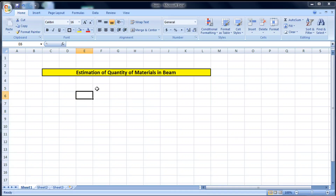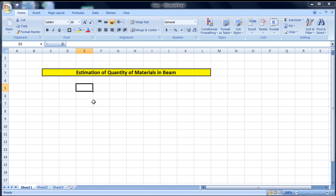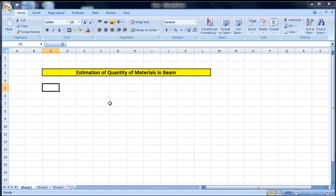Hello guys, welcome to Civil Concept. In this video we will see the estimation of the quantity of materials in a beam — that means calculating the quantity of cement, sand, and aggregate with the help of an Excel sheet. I will show you from the very basics, step by step, so don't worry about not being able to run the Excel sheet.